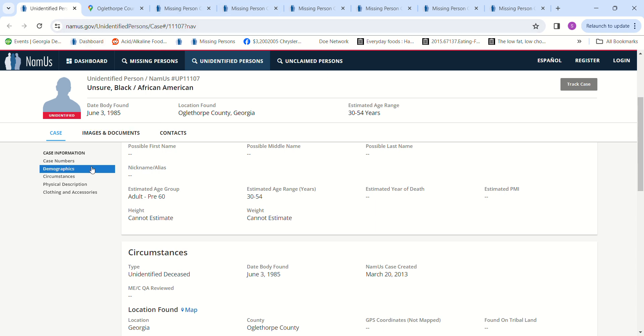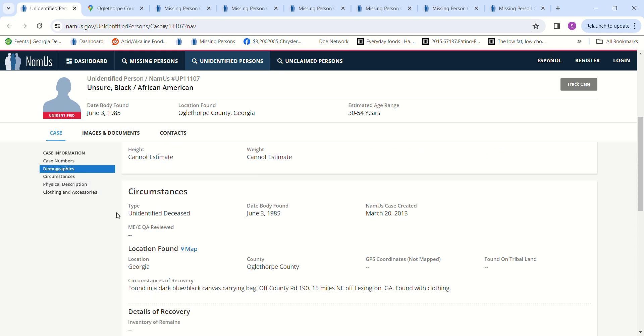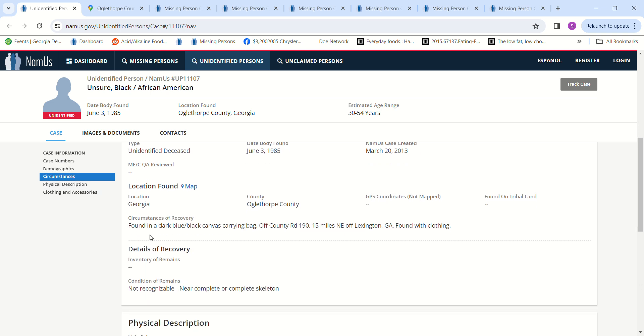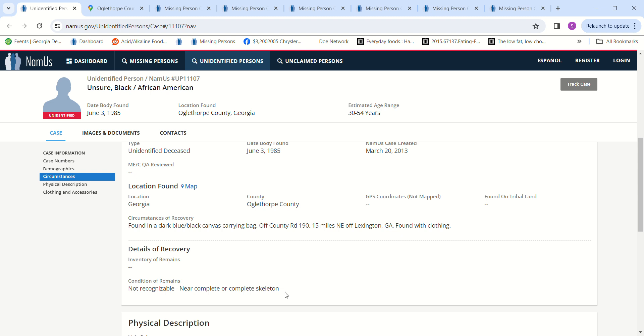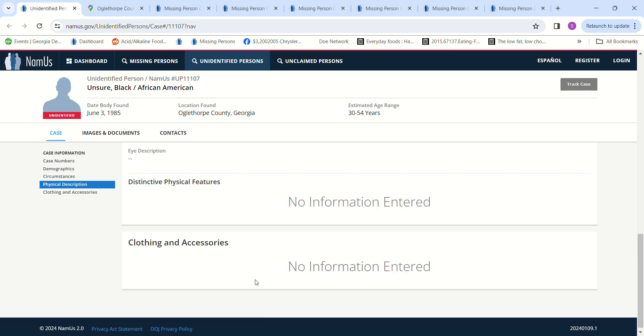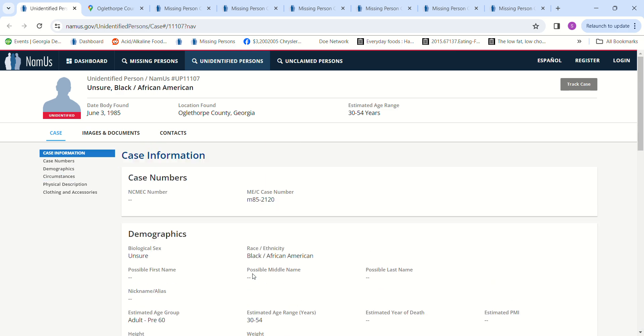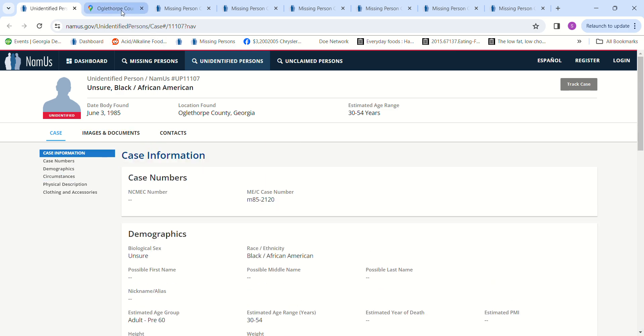So these are other ones that I've entered instead. Found in a dark blue-black canvas carrying bag off County Road 190, 15 miles northeast of Lexington, Georgia. Found with clothing and there's no description of the clothing, so I don't know if it's male or female clothing or anything like that.